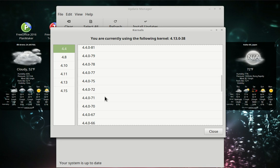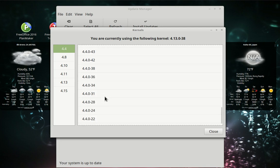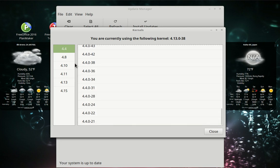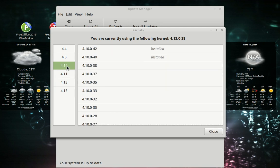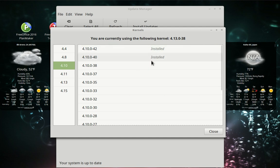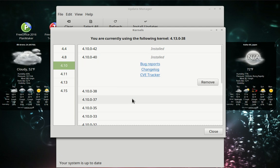Got nothing in the 4.4 range. Got one in the 4.8 and I'm going to keep it, because every once in a while you run into something. I got two in the 4.10, so I'm going to get rid of that one. I'm going to remove it.